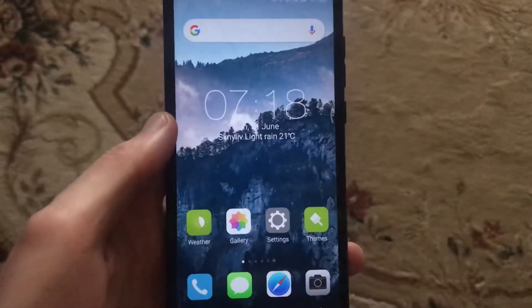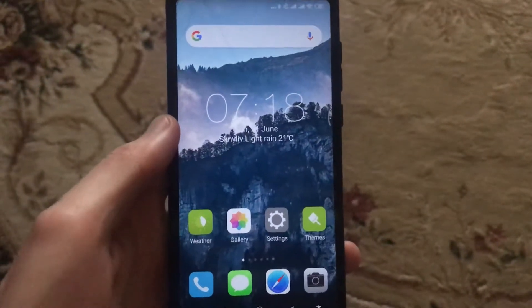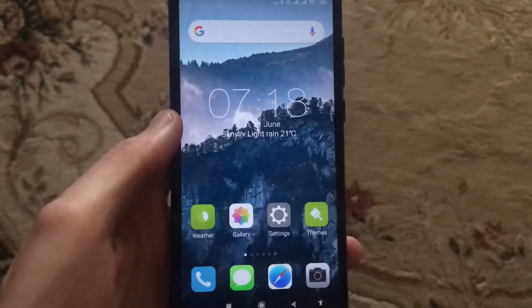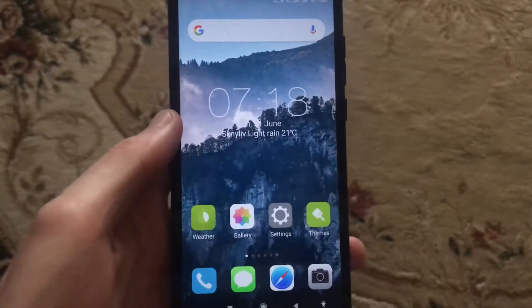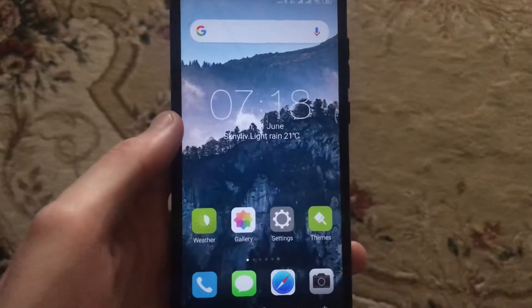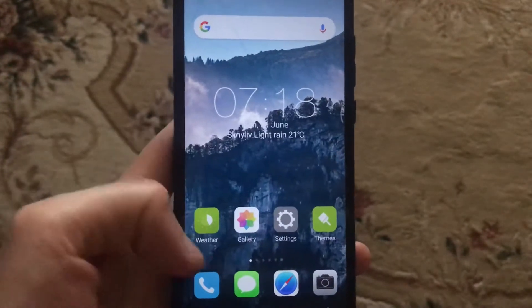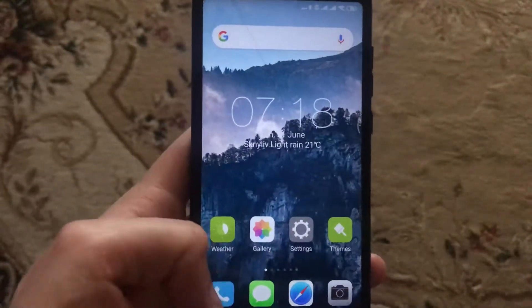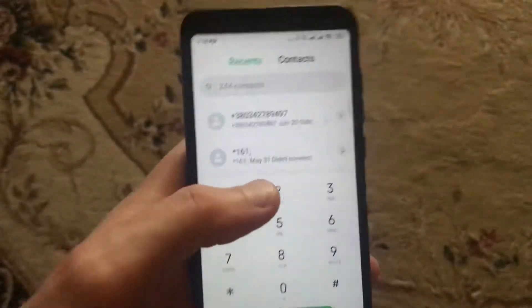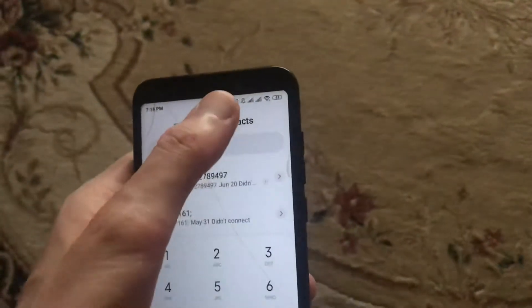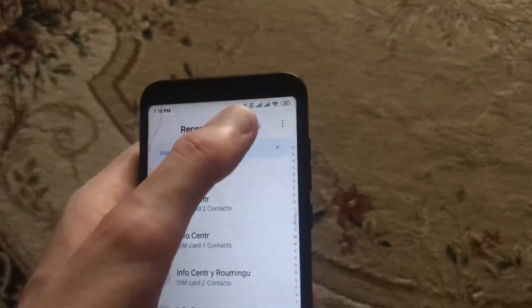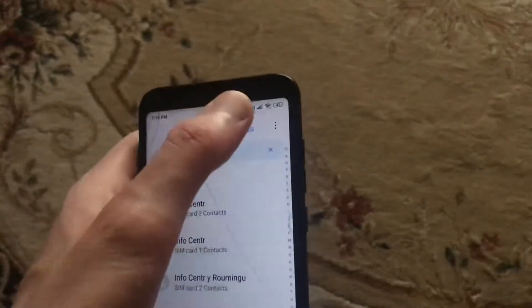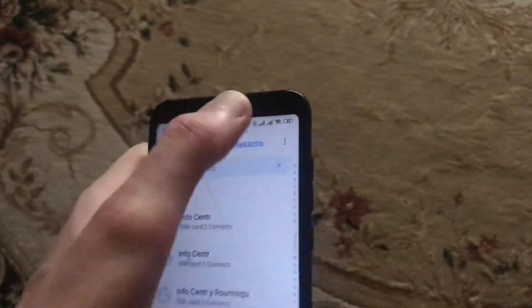Hello dear subscribers, today I will show you how you can easily merge duplicate contacts on your Android device. To do this, just go to the Phone app and open Contacts.